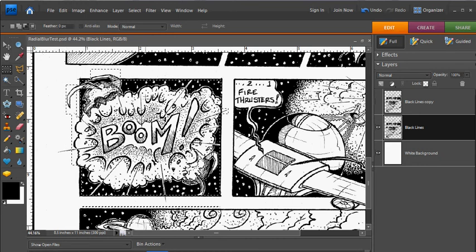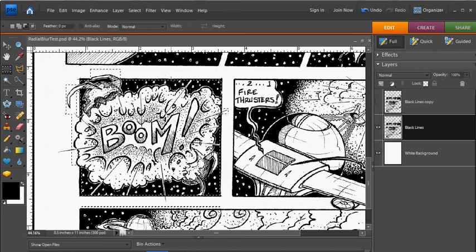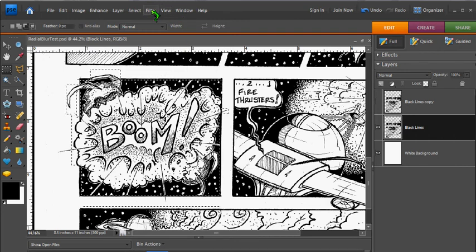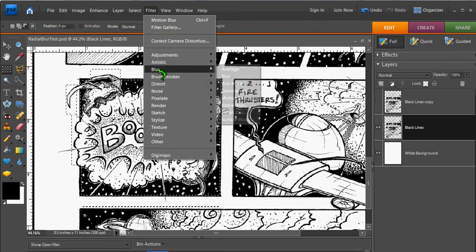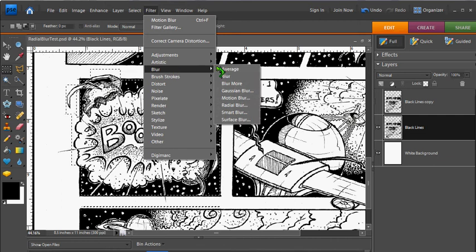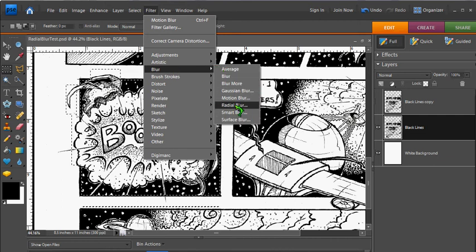Now the next thing I want to do is go up to the filter pull down menu. Let's select blur, and let's go down to radial blur.